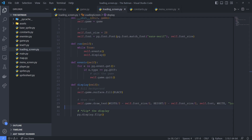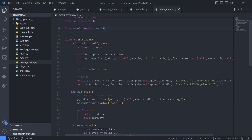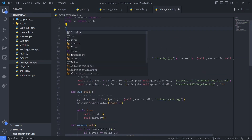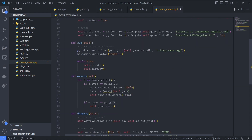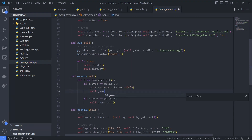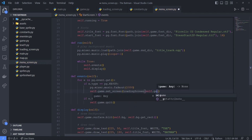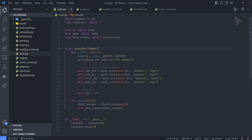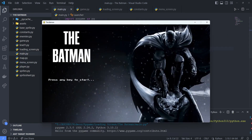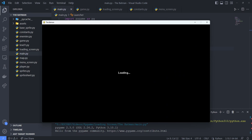Now we can go to our menu screen, and we need to change this so it opens the loading screen instead of level 1. We'll change our import, and then in our events, we want to update this. We'll say self.game.setScreen, and then we'll create an instance of our LoadingScreen, passing in self.game as the argument. And that completes our menu screen update. So if we run this now, we can see this text 'loading' actually appears on our screen, which means that we've completed our main goal for this initial loading screen.